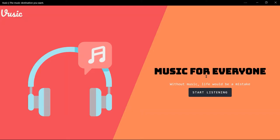Hello everyone, this is Vishal Singh and today we are going to explore my music website. Before we go ahead, let's know more about it. This is a music website made with React.js, and I have named it 'music'. It uses React Redux for complex state management. So let's begin.